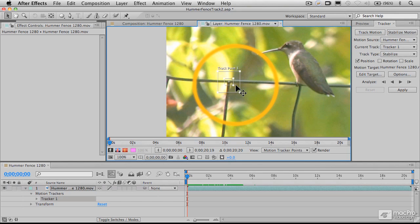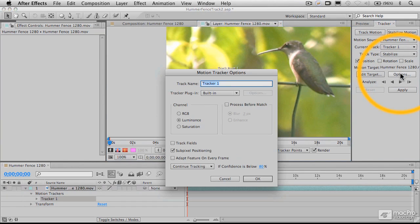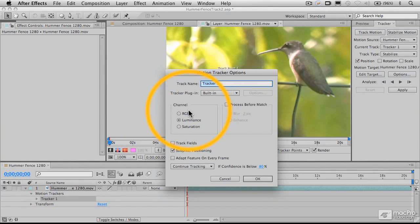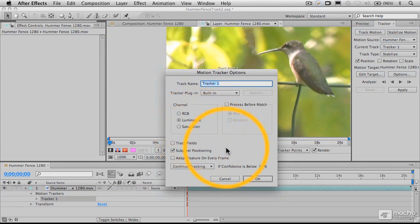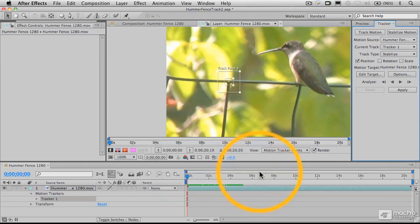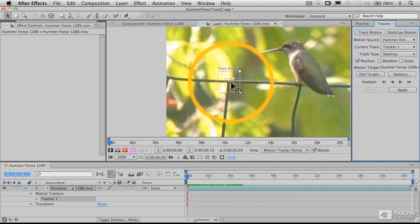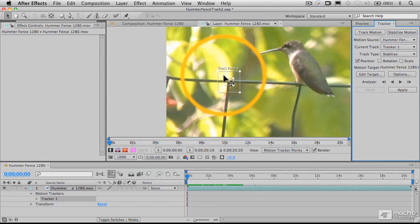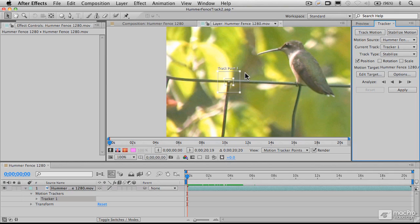You can also track on color or saturation, and those options are available in the tracker panel. You can look at color channels, luminance (which is the default), and saturation. We'll look at some of these options later. For now, we're tracking the relative brightness of this area against the background. In our next video, we'll take a closer look at what's happening in this tracker.